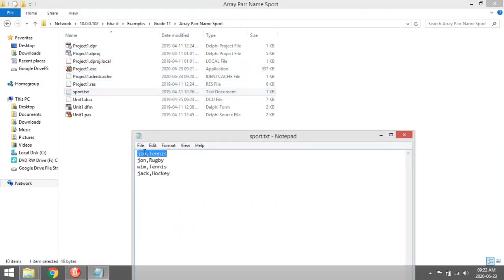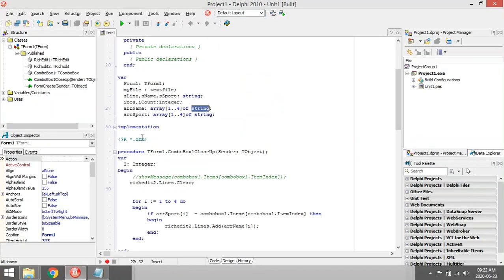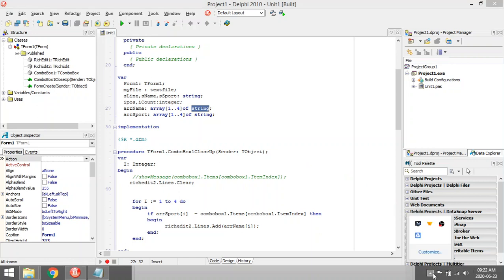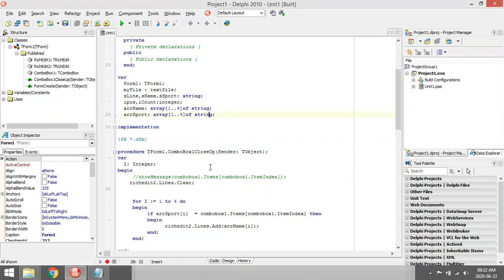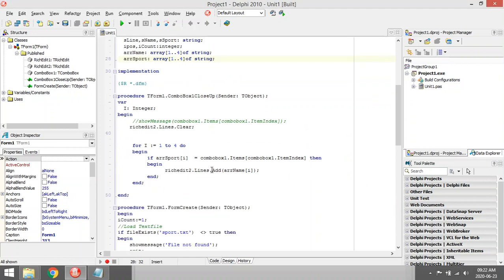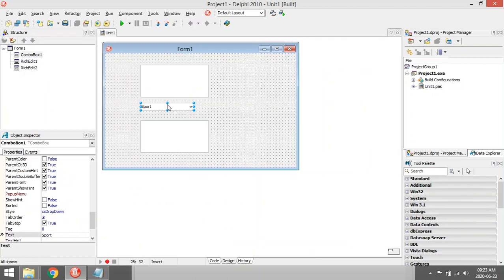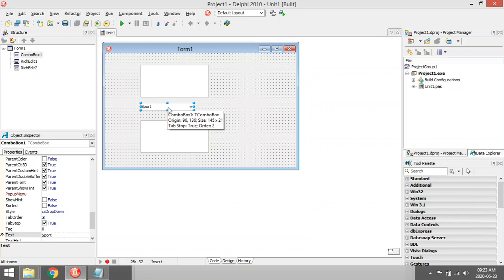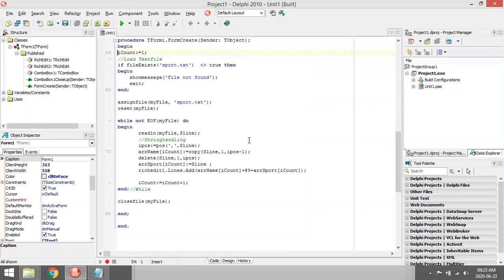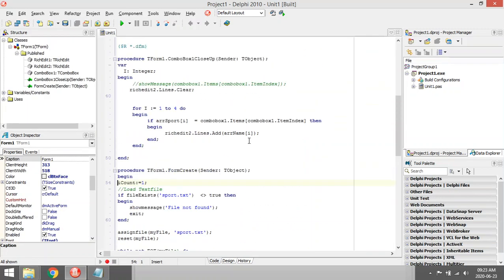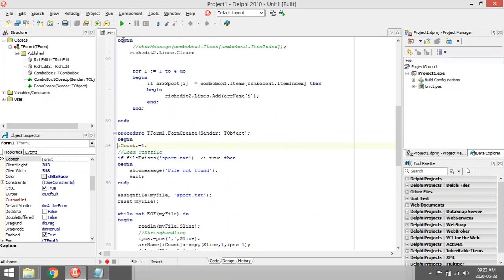I'm going to read in from a text file all the names into the array names and all the sports into the array sports. I'm going to let the user select in the combo box which one of the sports he wants to view.